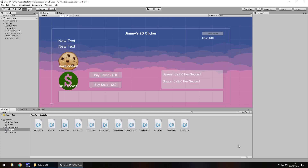Hello there, I'm Jimmy Vegas and this is how to create a 2D clicker style game in Unity. Welcome to episode 12. This time we're going to take a look at some main menu, so we're going to work with some scene changes, and we'll work a little bit more with our player prefs.